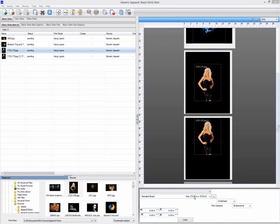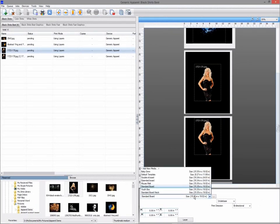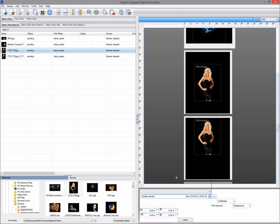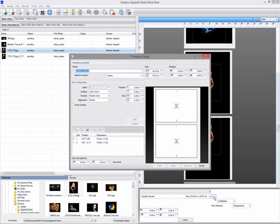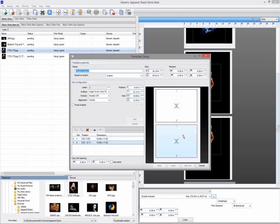If we take a look at the double XL board template, we can see that it has multiple slots. Each slot can be separately positioned and sized.